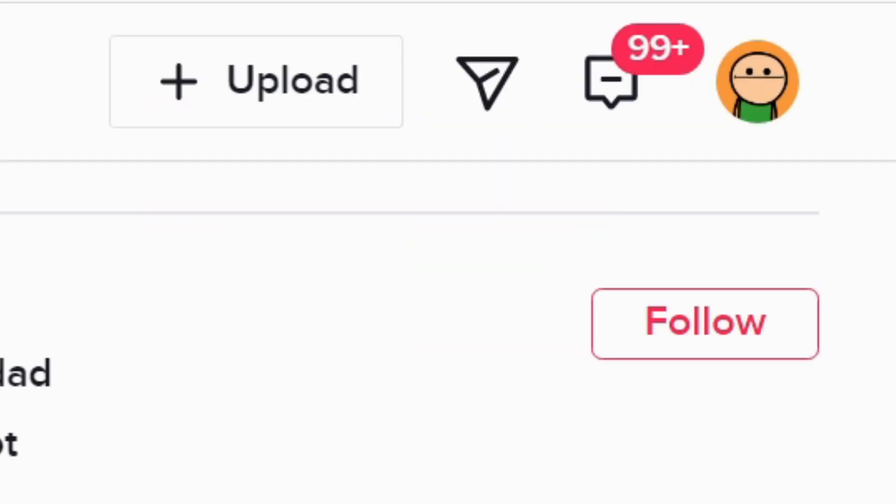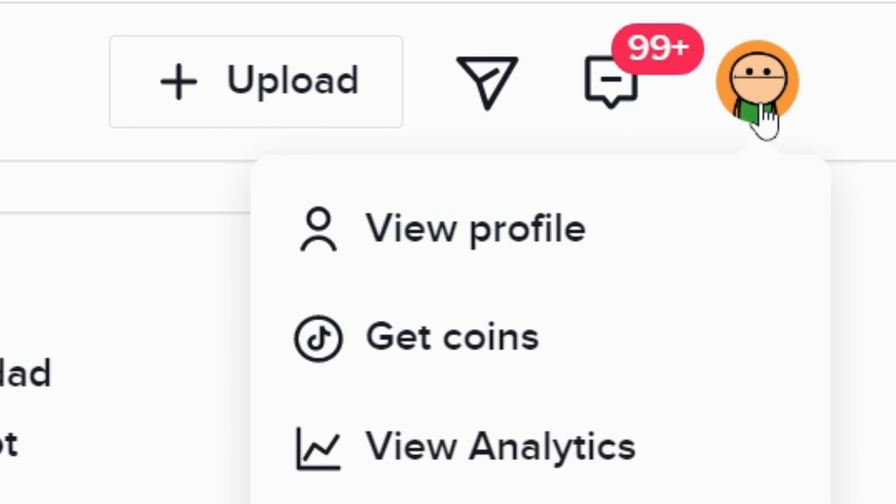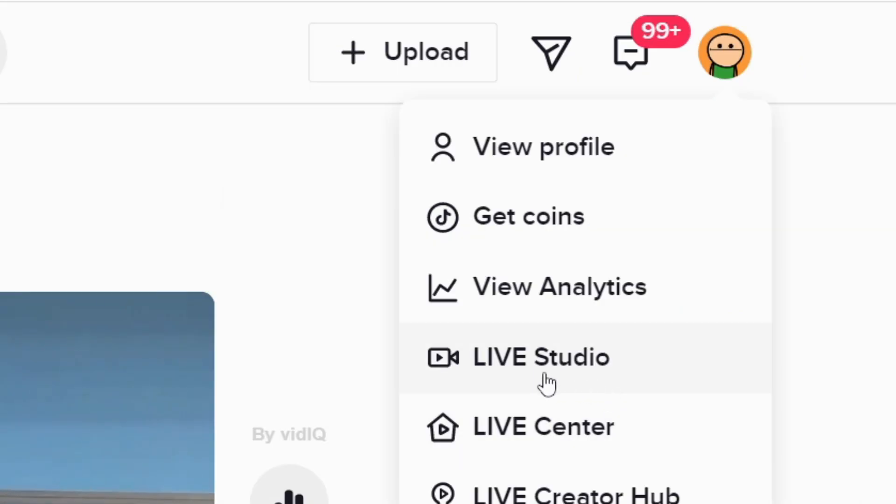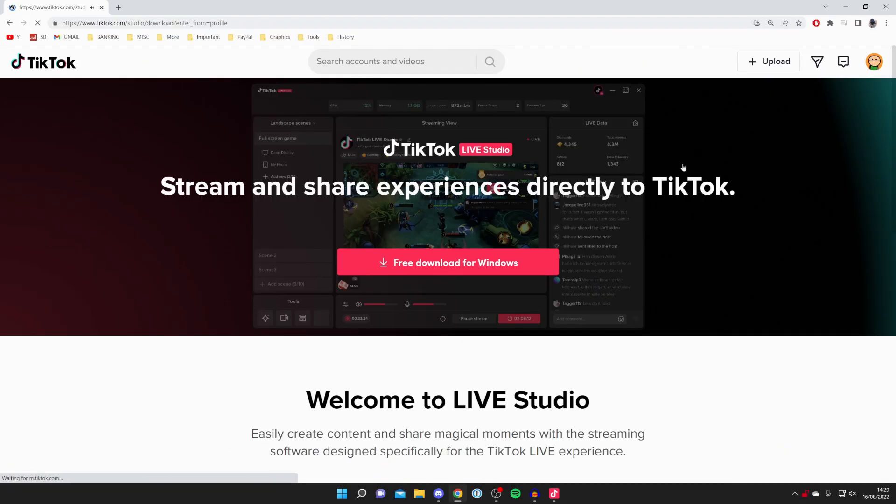Once you've done that, go to the top right of TikTok and click on your profile picture. Click on Live Studio and it's going to take you to this page. Press on free download for Windows, and it's going to download this program called TikTok Live Studio. This is going to help you live stream.